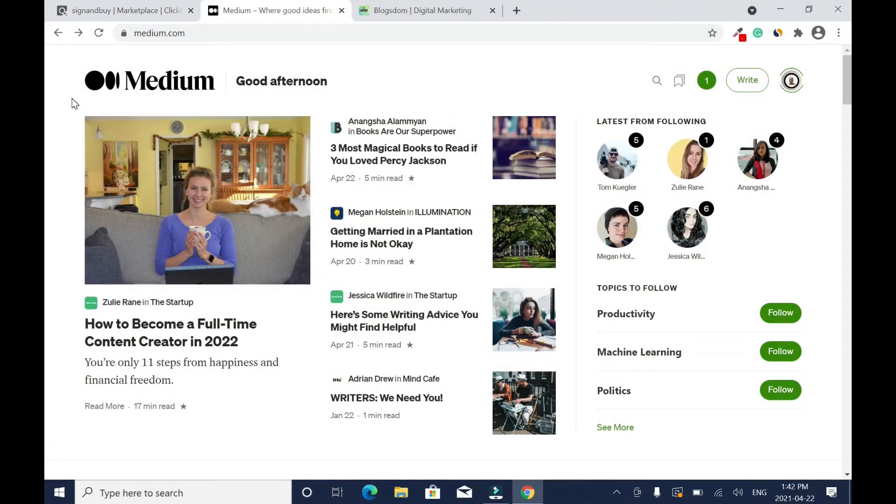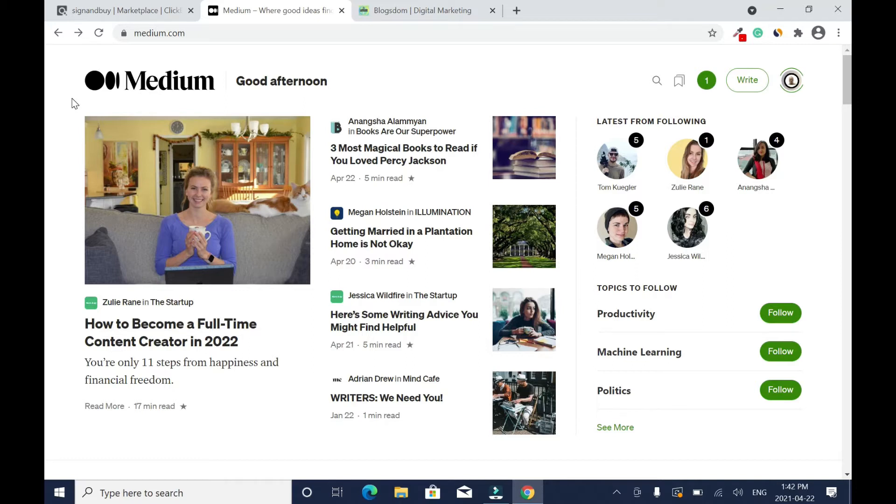For those of you who don't know what Medium.com is, the Medium.com platform is a free blogging site that anybody can use to drive traffic to their website. Or even if you don't have a website, you can use Medium.com alone as your main website to share your story.